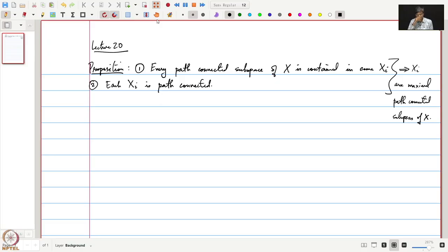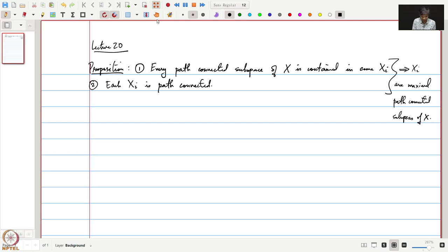Welcome to this lecture. In the previous lecture we had introduced the notion of path connectedness and we defined an equivalence relation on X, and we ended the lecture by stating this proposition. Let us quickly see a proof of this proposition.